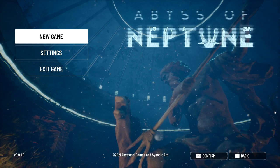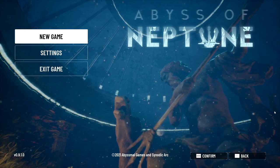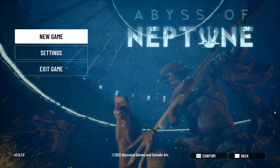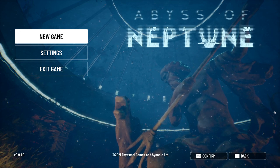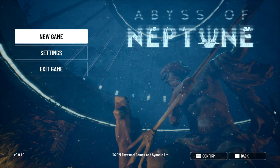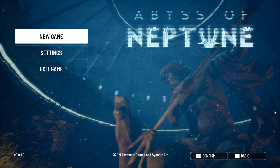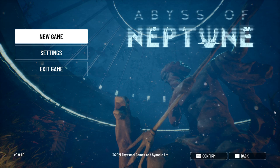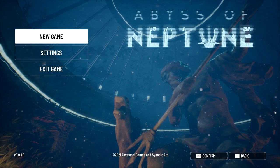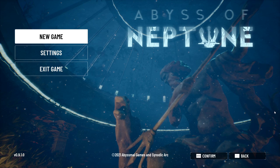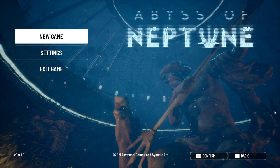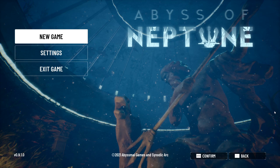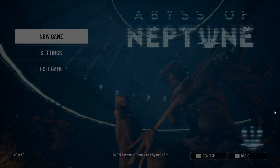Hello and welcome to Let's Play Abyss of Neptune with me, Bring It Dawn. Abyss of Neptune was released on April 26th, 2021. It was developed by Abysmal Games and Synodic Arc and published by Synodic Arc. It is a first-person survival horror game with Metroidvania elements. I don't know a lot about it. I stumbled across it a couple days ago. It is free to play. I don't know what to expect. I thought it looked neat, so let's jump on in.